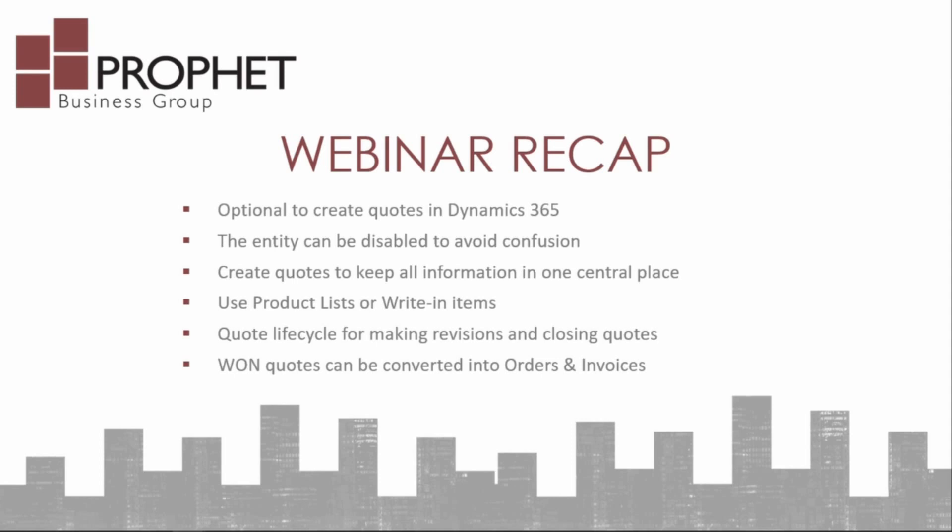And last but not least, won quotes can be converted into orders and invoices. So again, keeping the number of administrative steps to a minimum as you bring a quote through your sales process.